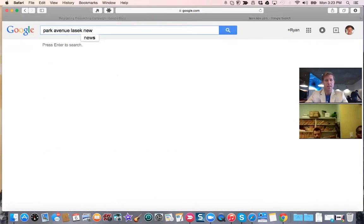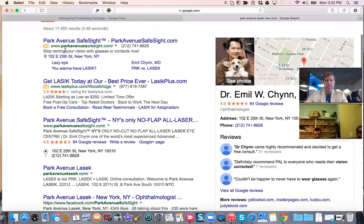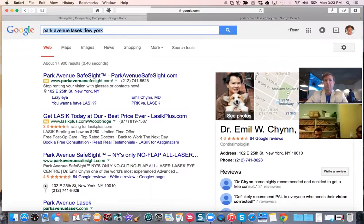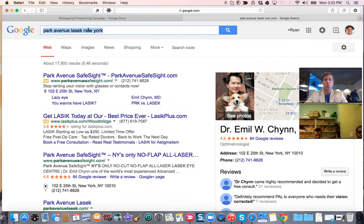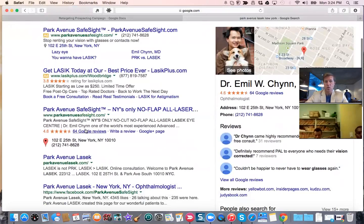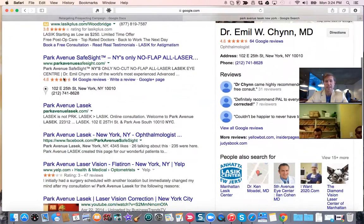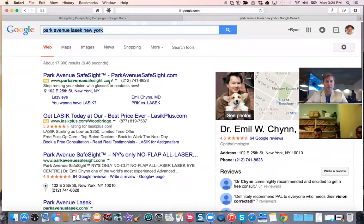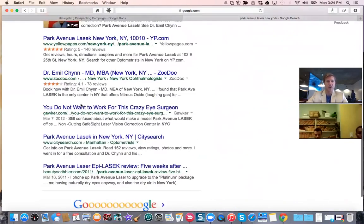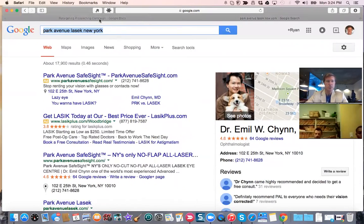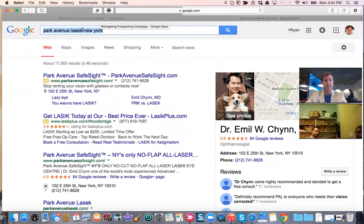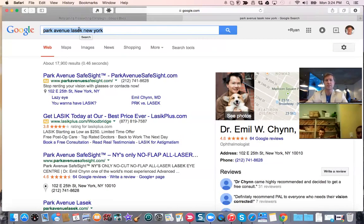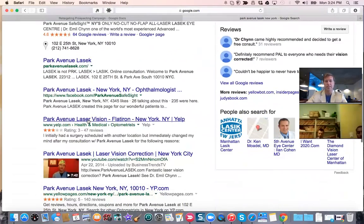When somebody is referred to your business, 90% of people will go and type in your business name in your city. That's why it's so important that when somebody types in 'Park Avenue LASIK New York,' they see your amazing reputation — not only Google+, but also your Facebook reviews, Yelp reviews, your videos, Yellow Pages, ZocDoc — all these directory sites. You want a better than 4.0 star rating for every one of these directories online.